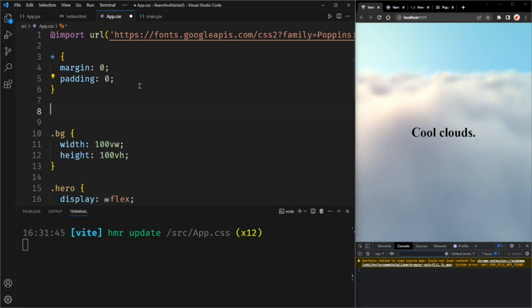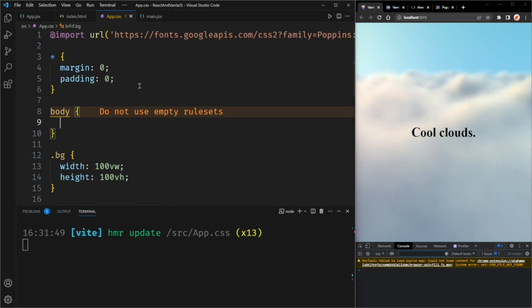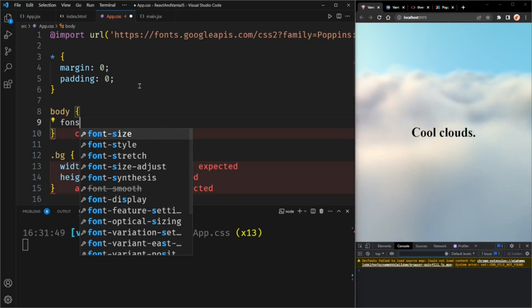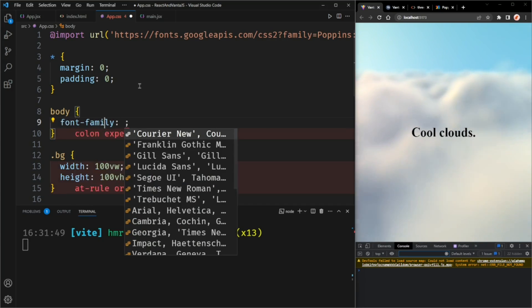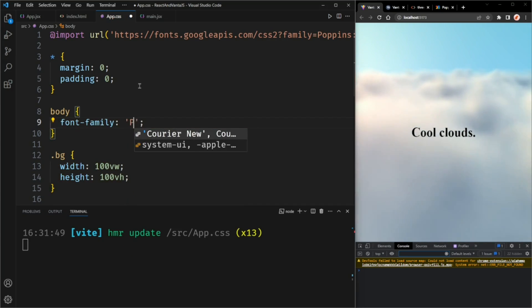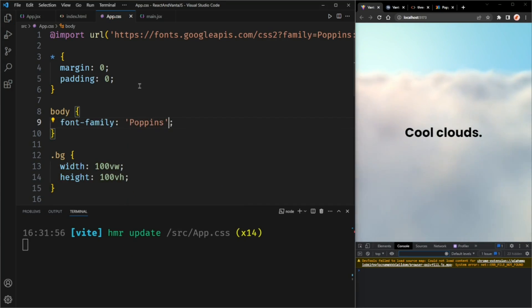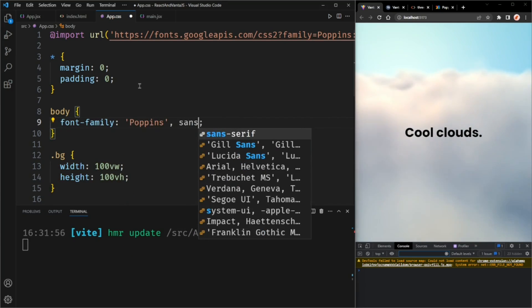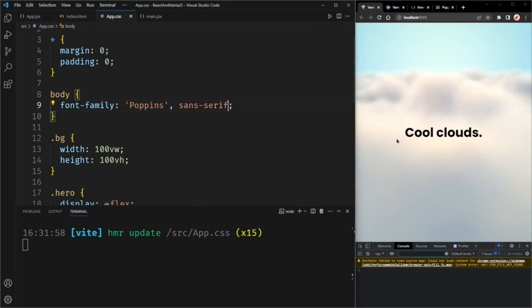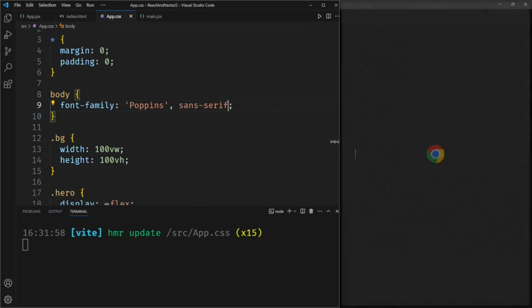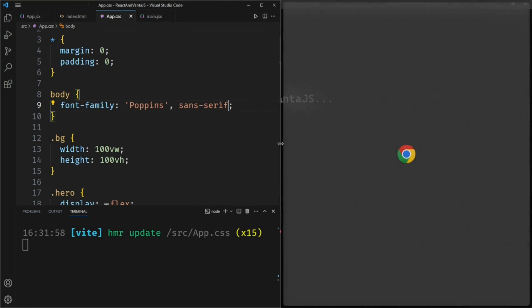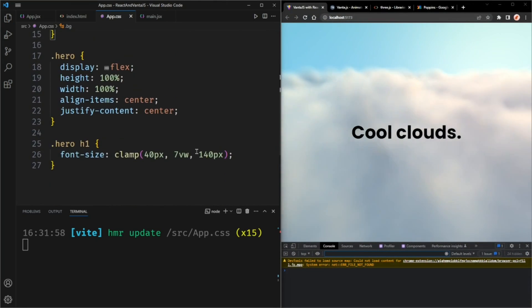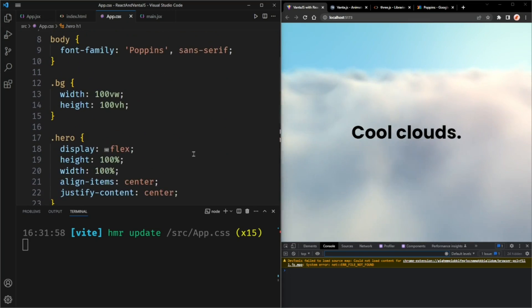Now we should be able to use the Poppins font. So we'll set the font family to Poppins. And as a fallback, we'll use a sans serif font. Maybe even bigger. Cool.